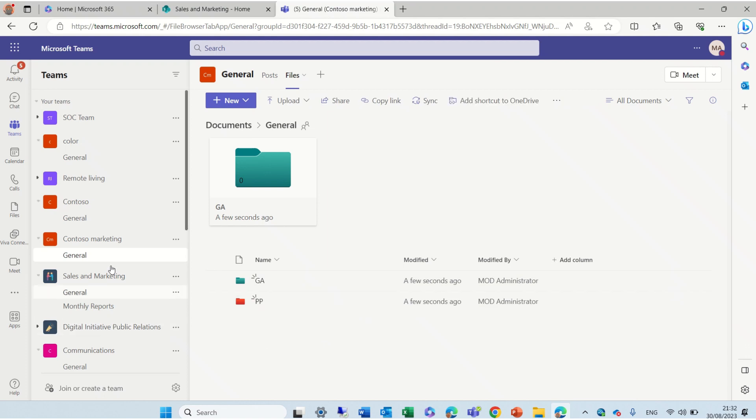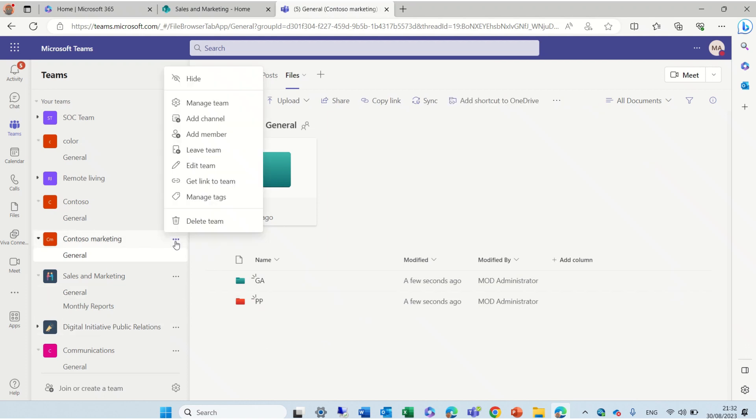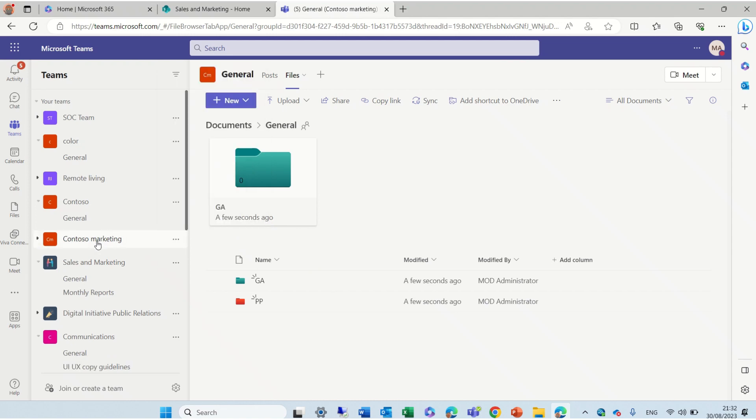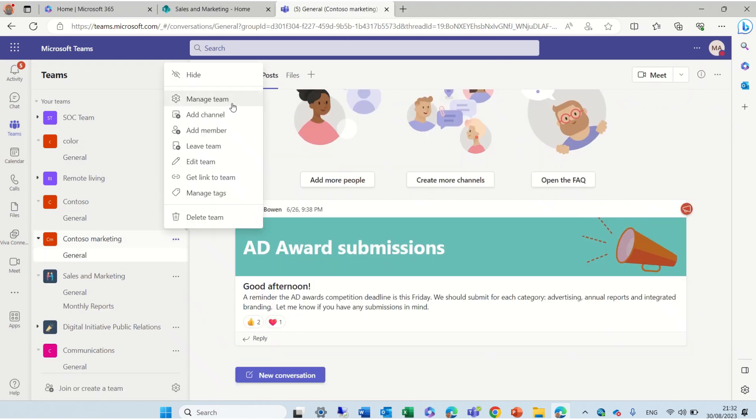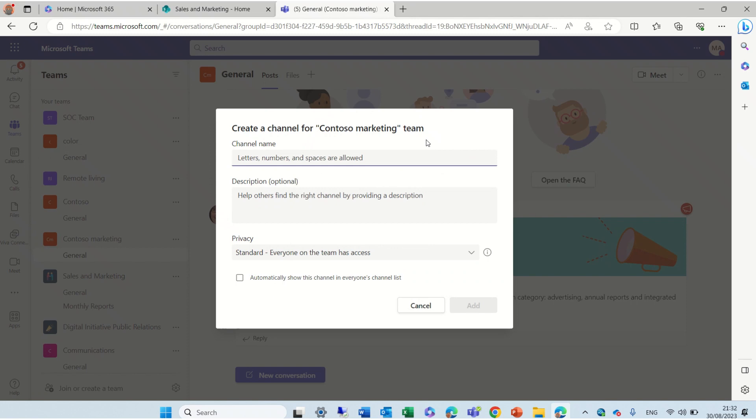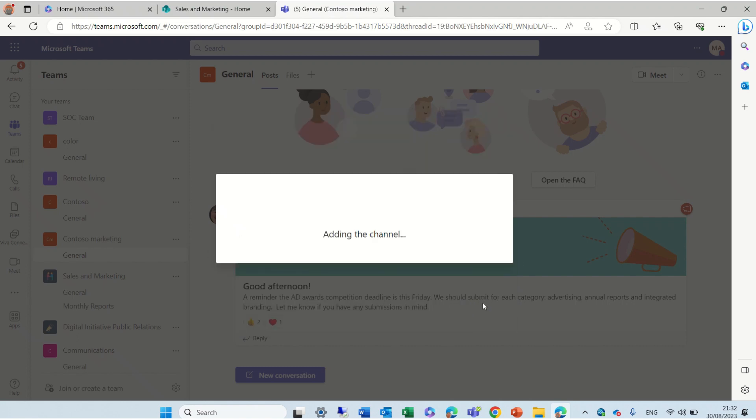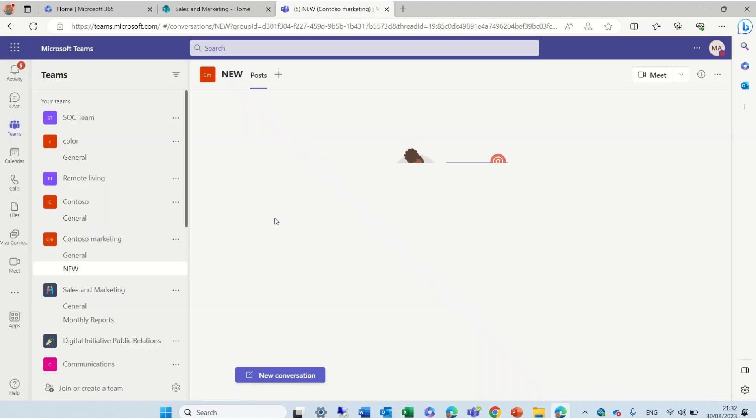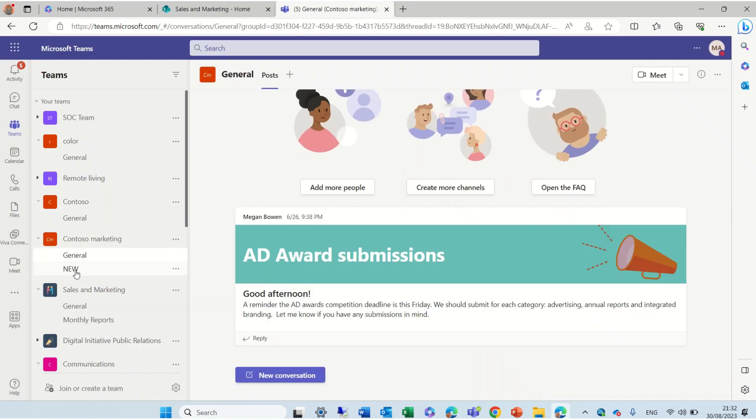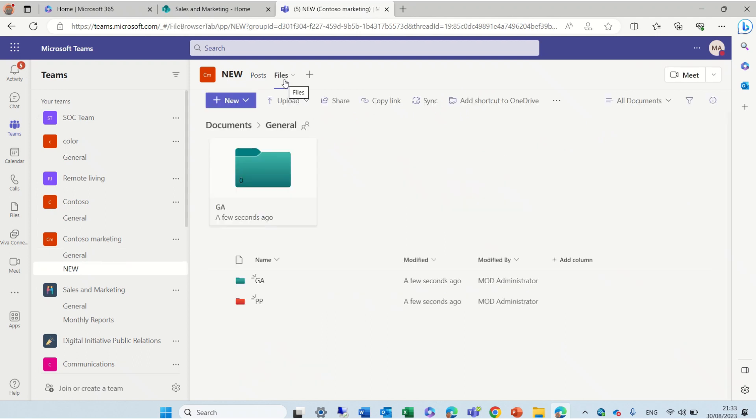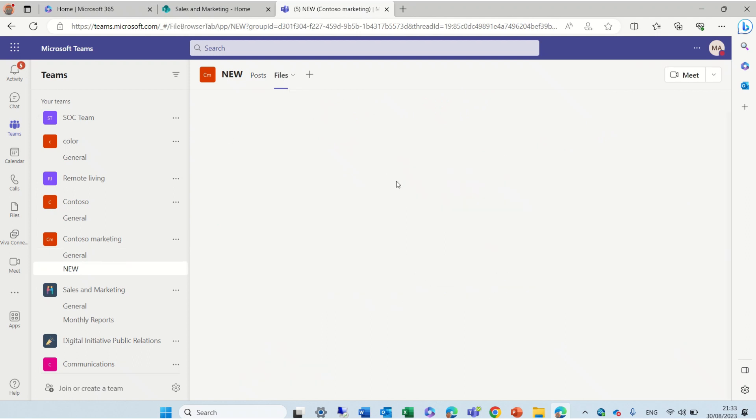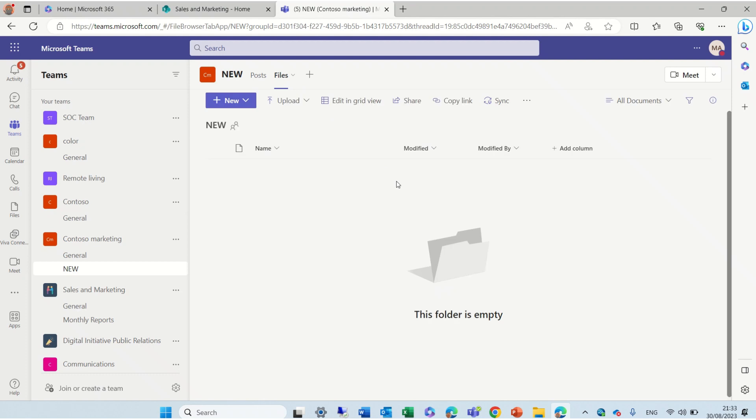Now, if I create a new channel, I'll go to the main team and I create a new channel and let's call it New and it will be a standard. And actually, what it will do, it actually creates within the backend of SharePoint, another folder for this channel.